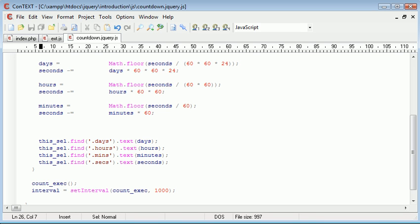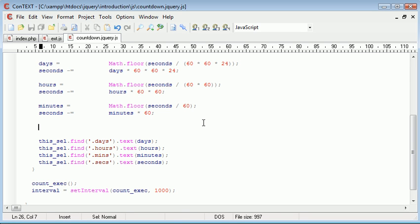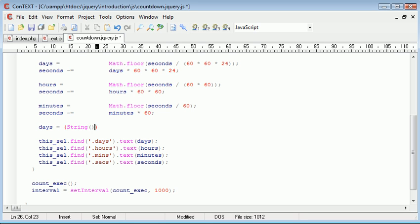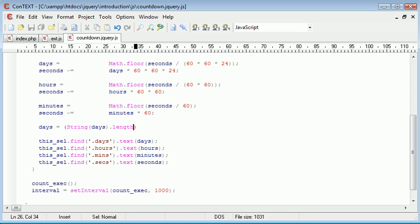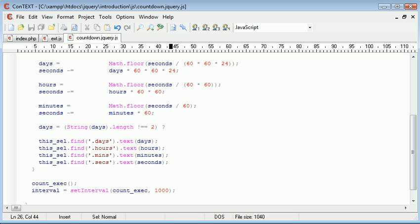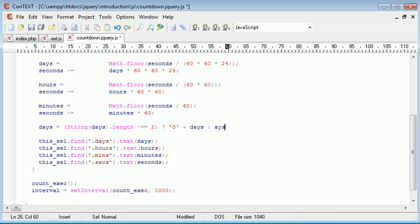So what I want to do is redefine each variable. I'm going to say days equals, and then in here is going to be my condition. So I'm going to say string days, converting days, which remember at the moment is an integer, to a string. And then we're using dot length to check the length of it. So if this doesn't equal 2, I want to go ahead with a question mark to the first option. If this statement evaluates to true, I want to say days is equal to 0 plus days. Else, using a colon, I just want days to equal days, so we're just reassigning the same value.